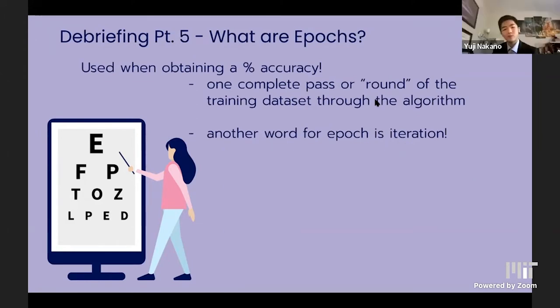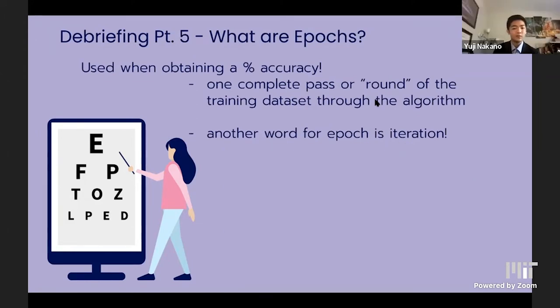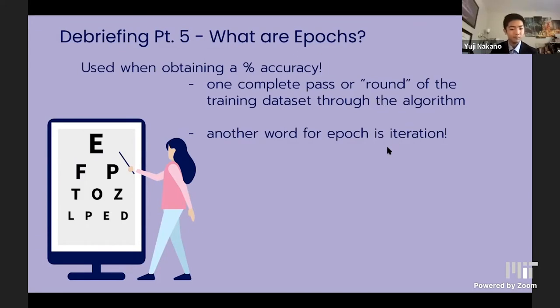An epoch is one complete pass of the training dataset through the algorithm.